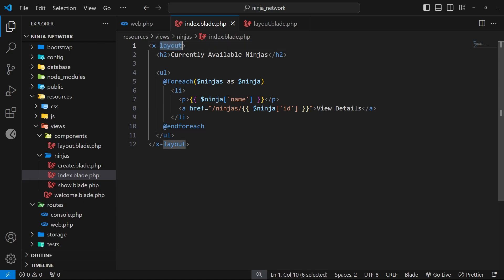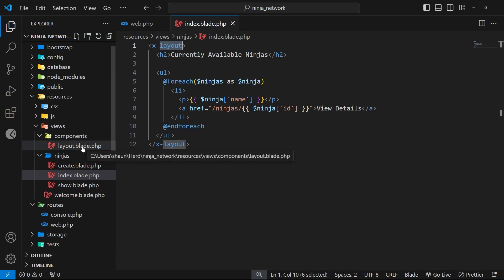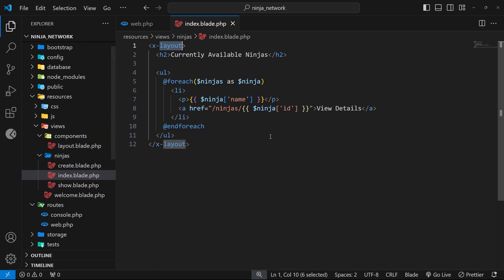This pattern isn't unique to just layouts — we can create custom components for pretty much any reusable content and then use them inside our views. For example, we might want to make some kind of reusable UI component like a card, and all that card template would live in its own blade file inside the components folder. Then we can just drop that card component into whatever other view we want. This is a good pattern because it reduces a lot of code duplication for common UI elements that might appear in multiple different views.